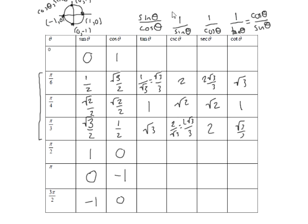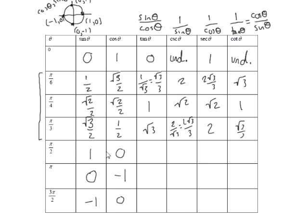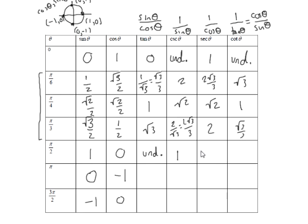From here I can use these same identities to fill out the rest. Okay, sine over cosine, that'd be 0. 1 over sine, that's undefined, because you can't divide by 0. Secant, 1 over 1 is 1. Cotangent, 1 over 0, that'd be undefined. Okay, come down here to pi over 2. I'm going to keep going, it'd be 1 over 0. Ah, that's undefined. Cosecant, 1 over sine, that'd be 1 over 1. Secant, 1 over cosine, that's a problem.